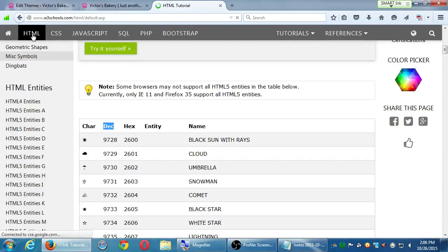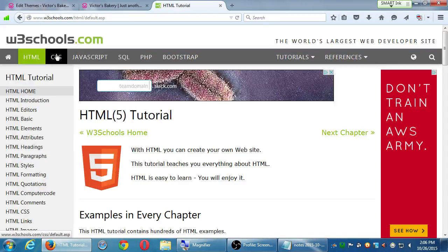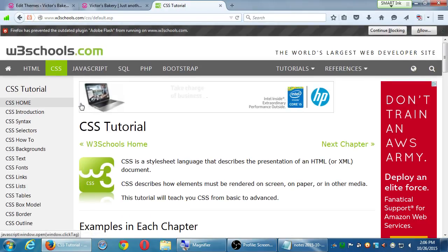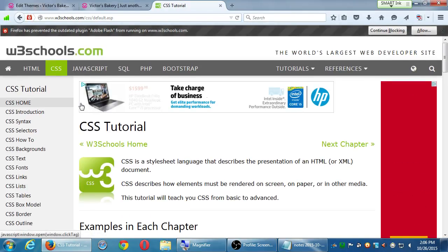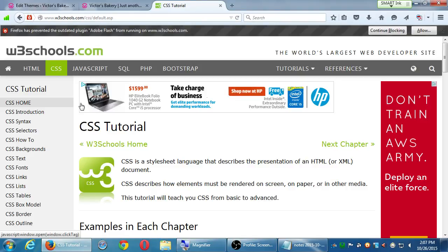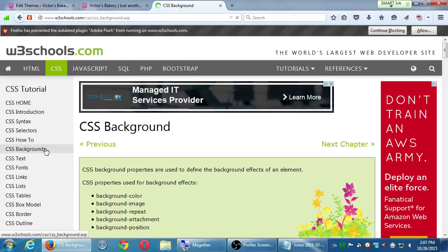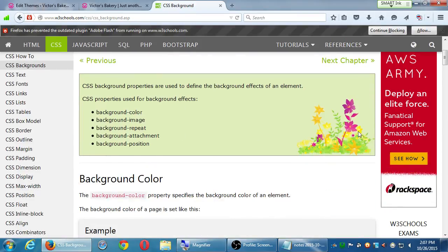If you look at the CSS section of W3Schools, there'll be all of these chapters on everything, on how to do basically anything with CSS. There's a section here under background, CSS background, and it explains everything. How to build a background color, an image in the background, all of these extra features, like this picture behind this box — that was done by CSS.